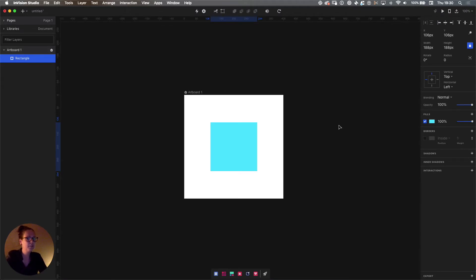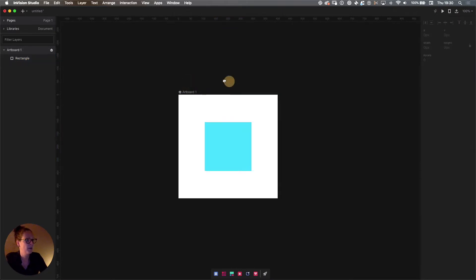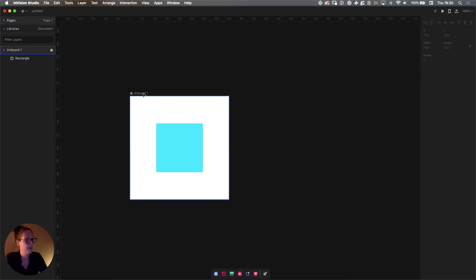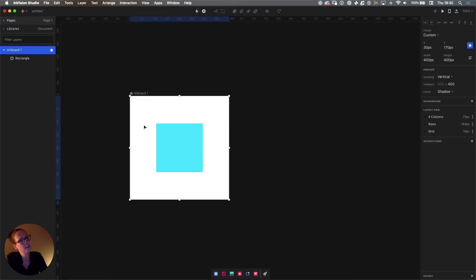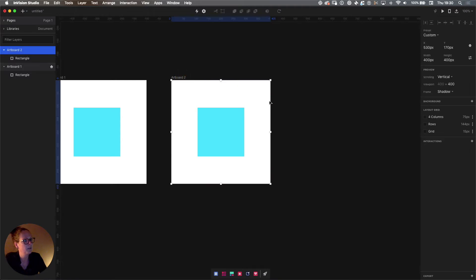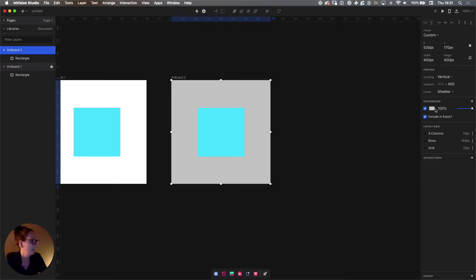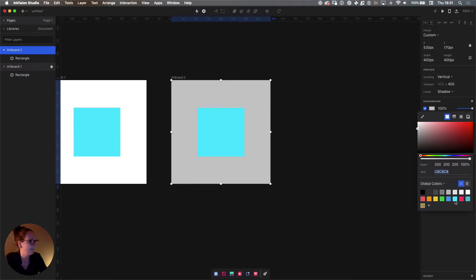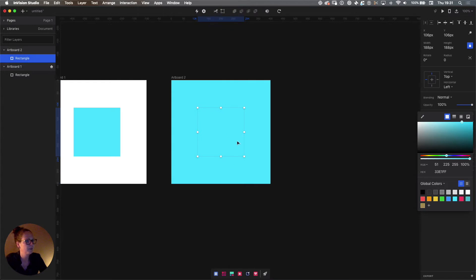Let's create our first one. It's going to be super basic, but I'll take you through these basics in order to understand the more complex stuff later on. We have artboard number one with a rectangle on it. What we're going to do is select the artboard and press Command D to duplicate. On artboard number two, we're going to select the artboard and give it a background color. Since we don't have a background color yet, we need to activate it by clicking the plus on the right. Let's give it the same color as the square, then we'll make the square in the center white — so we have the opposite of artboard number one.